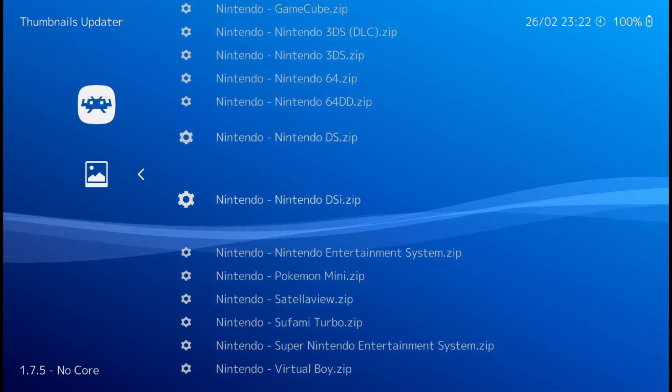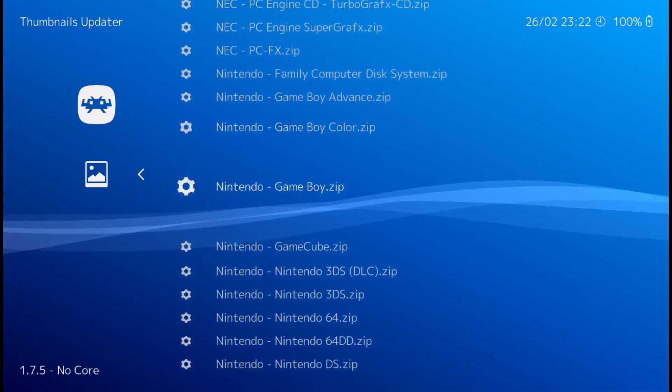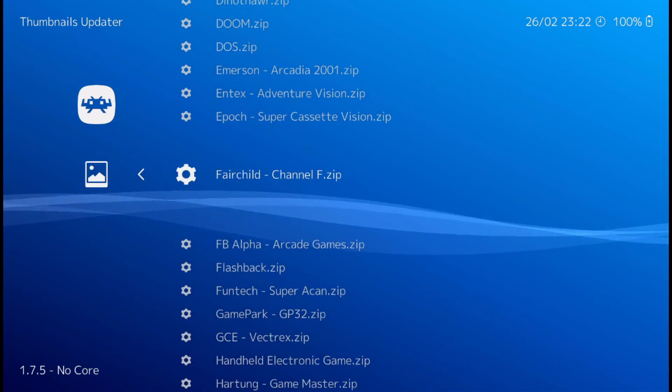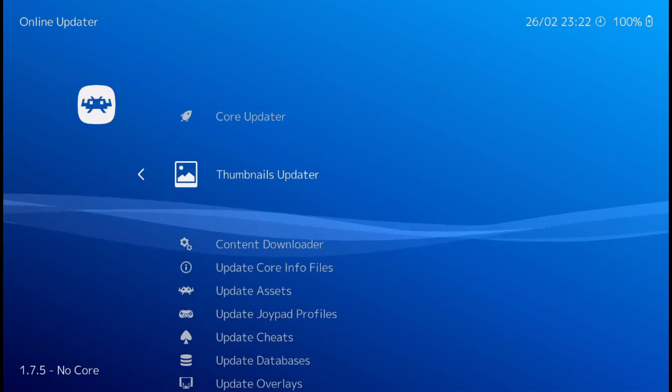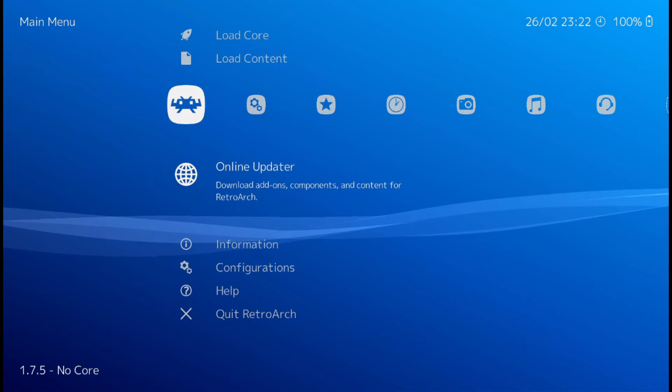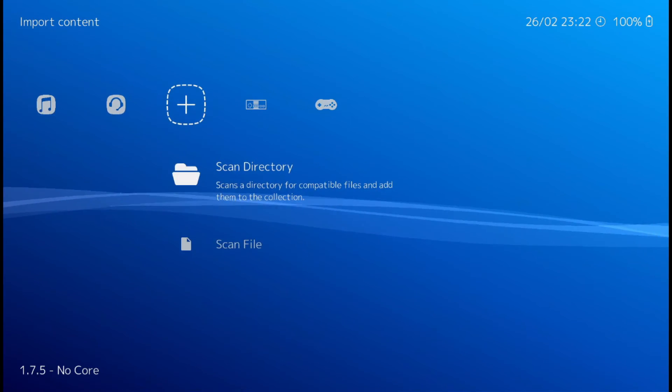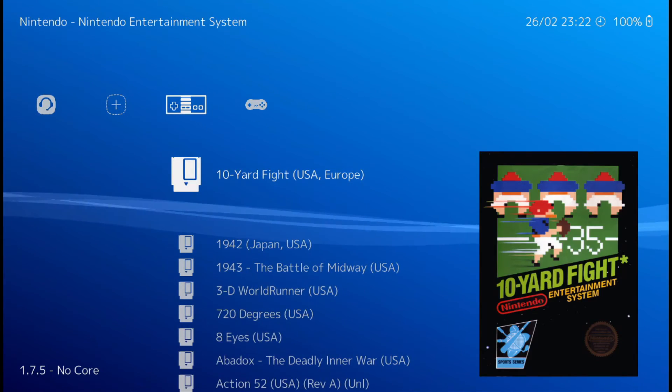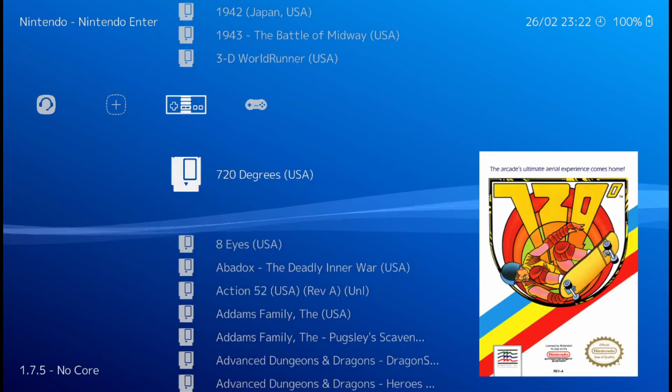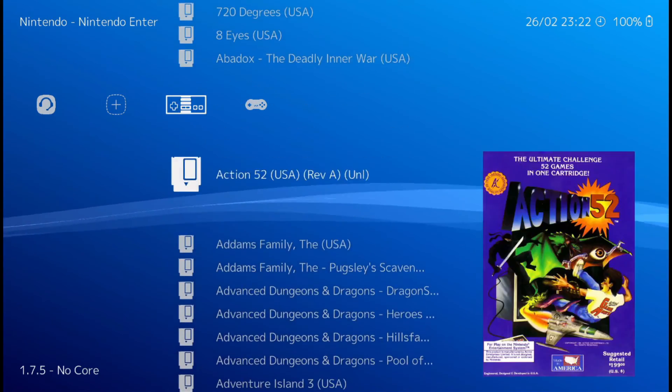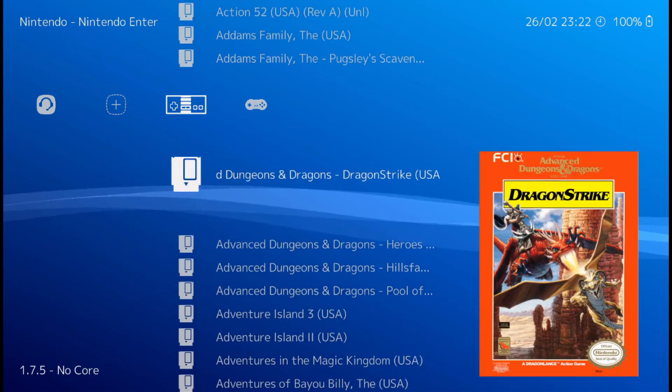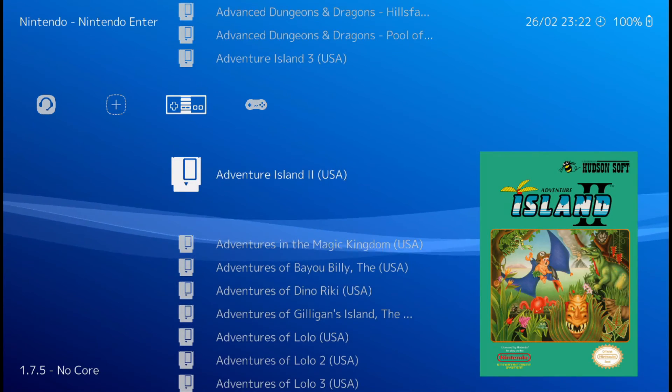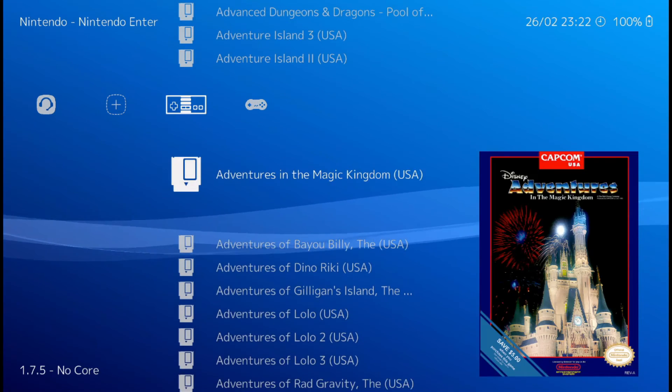Alright. Now that's done. Back on out with the B button. There's our thumbnails. Pretty sweet.